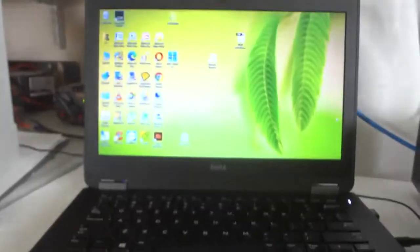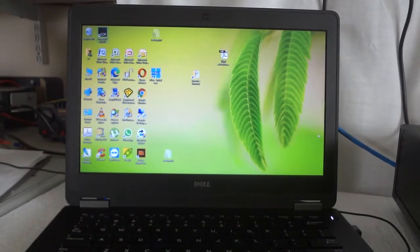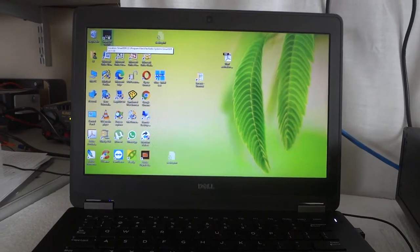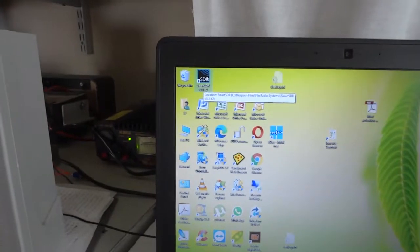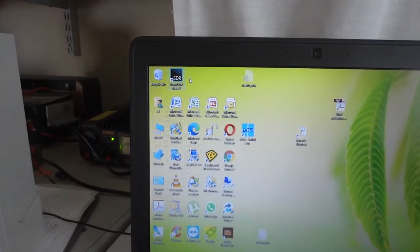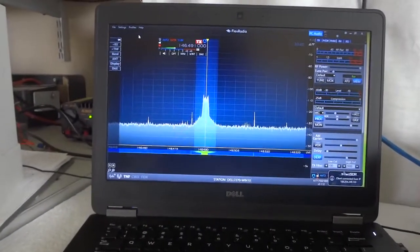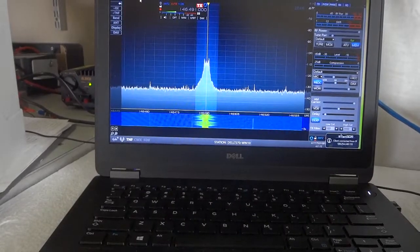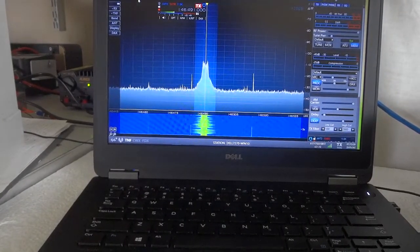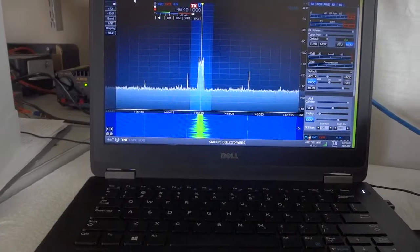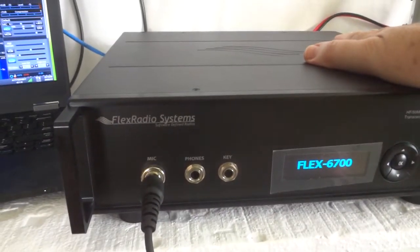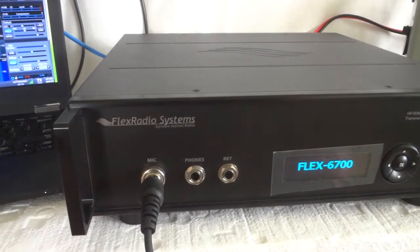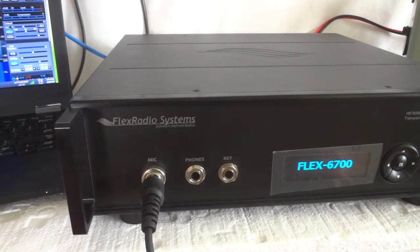And here we have a laptop, pretty fast laptop. And as you can see we have Smart SDR there which we will open. Okay, starting up. I was listening to a repeater on 2 meters. This is capable of 2 meters as well, and of course all the HF bands, the complete shortwave.